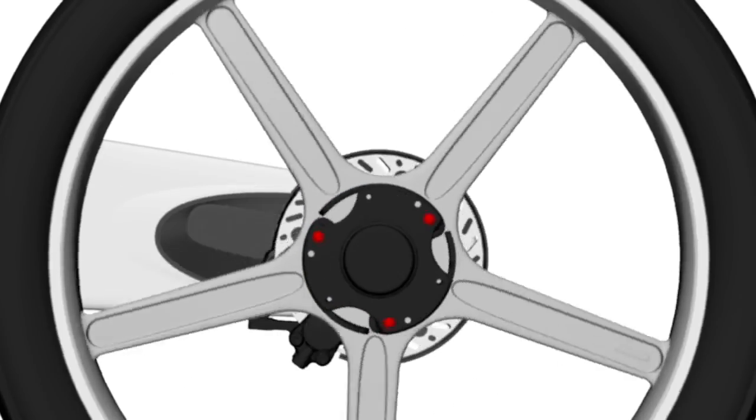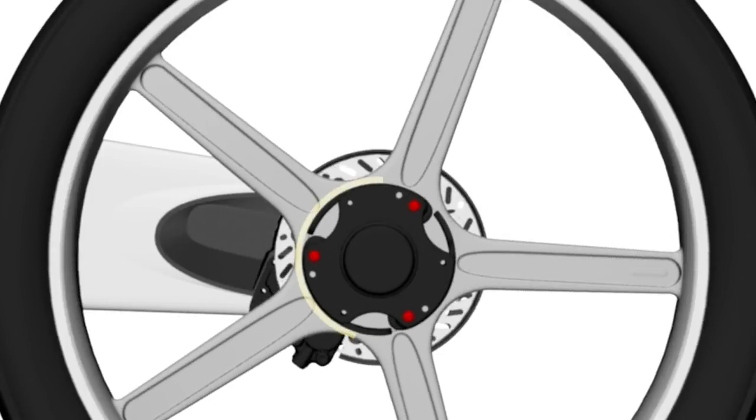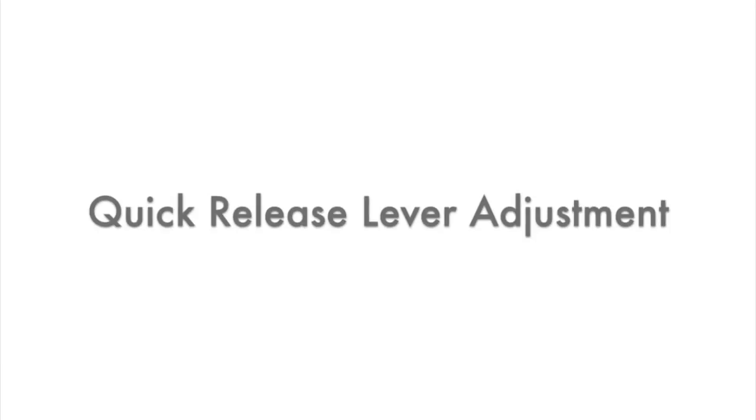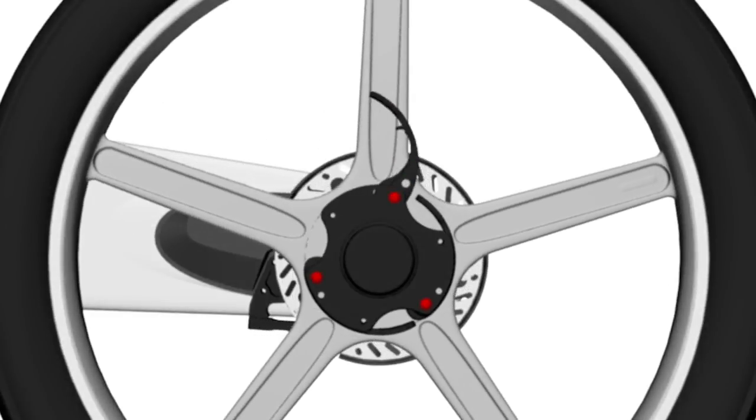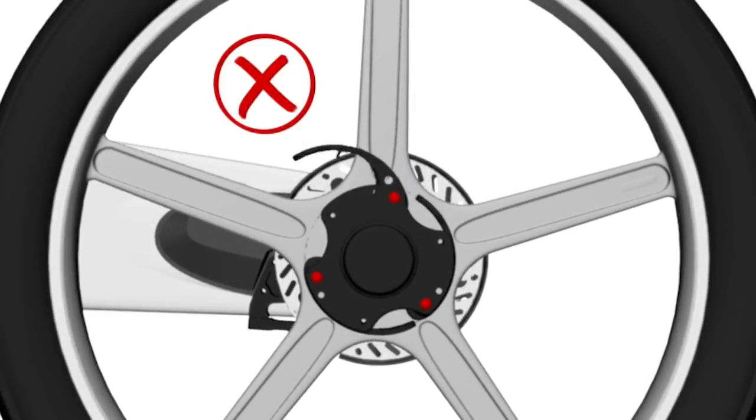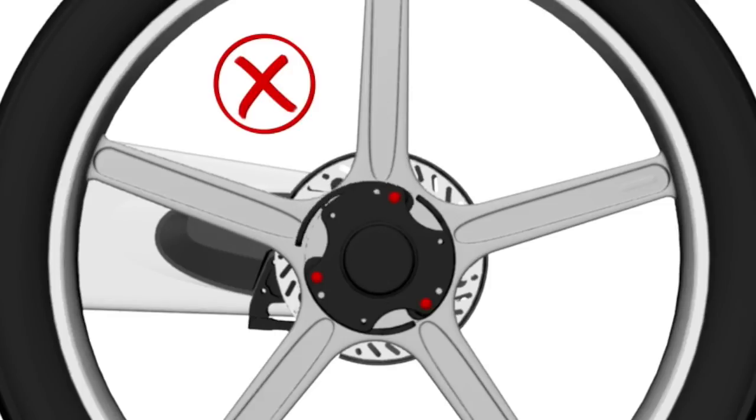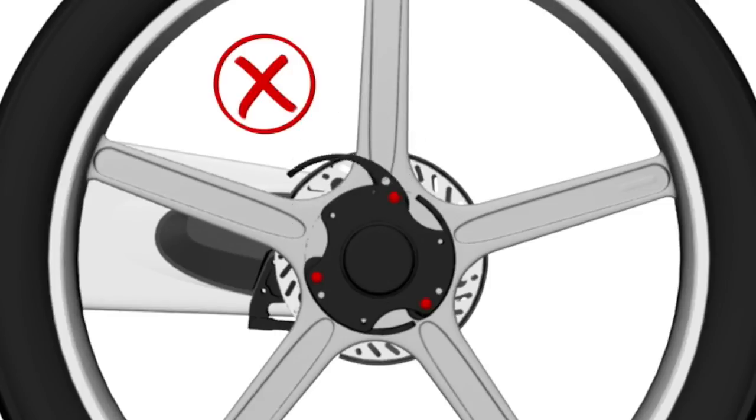Quick release levers that do not operate like this must be adjusted before riding. This is an example of a quick release lever which has more than 10mm of free play and is too loose and not safe to ride.